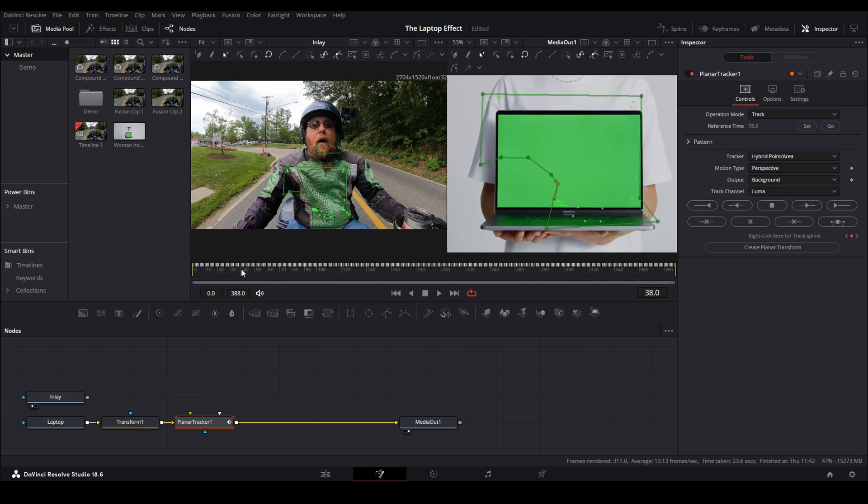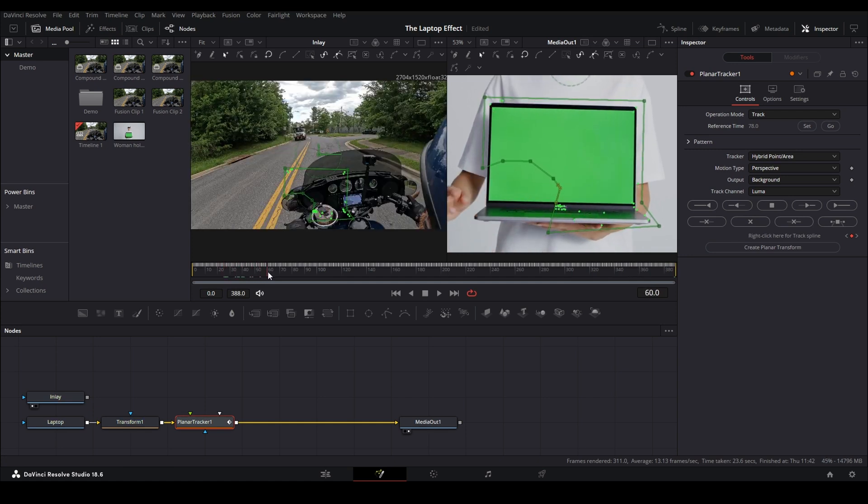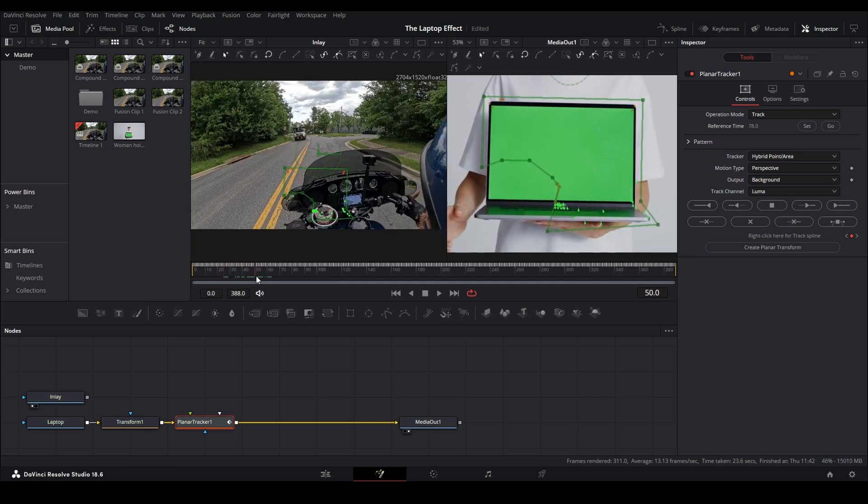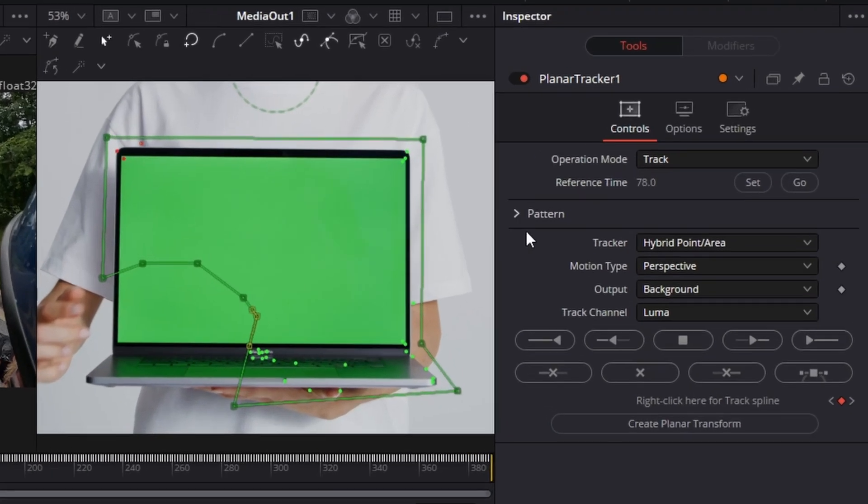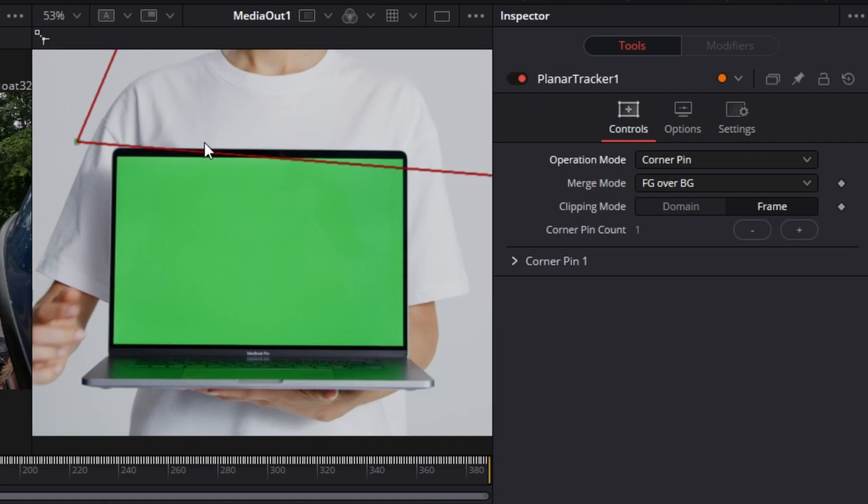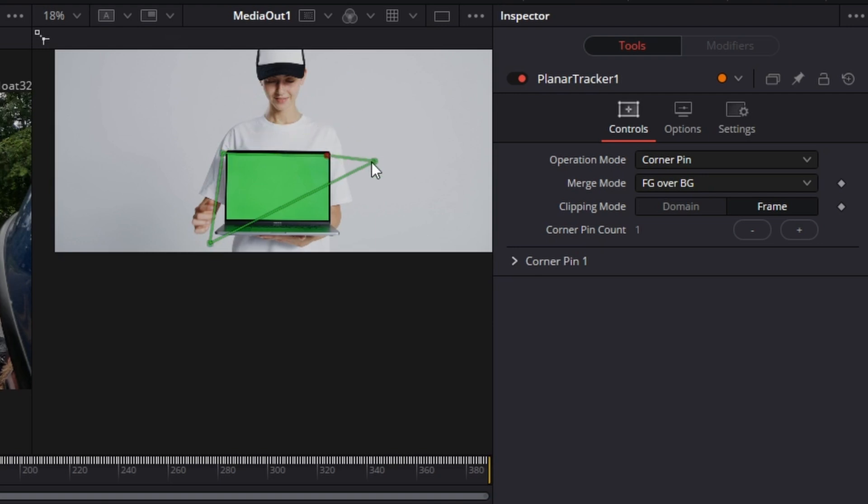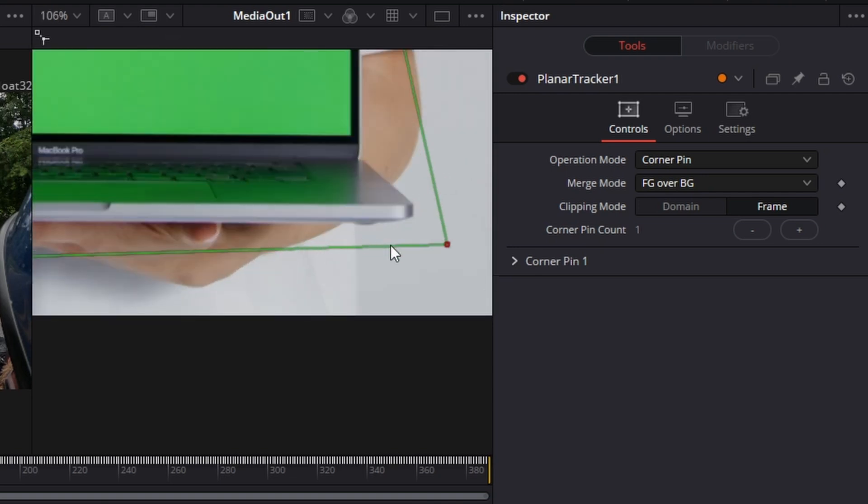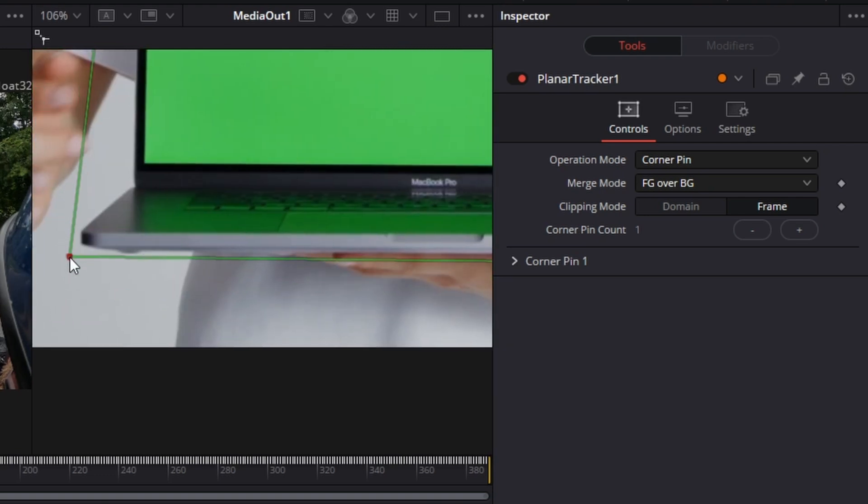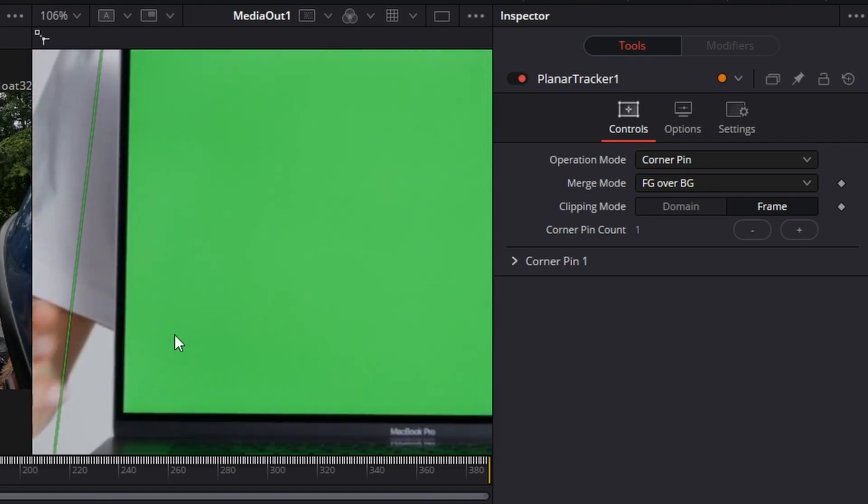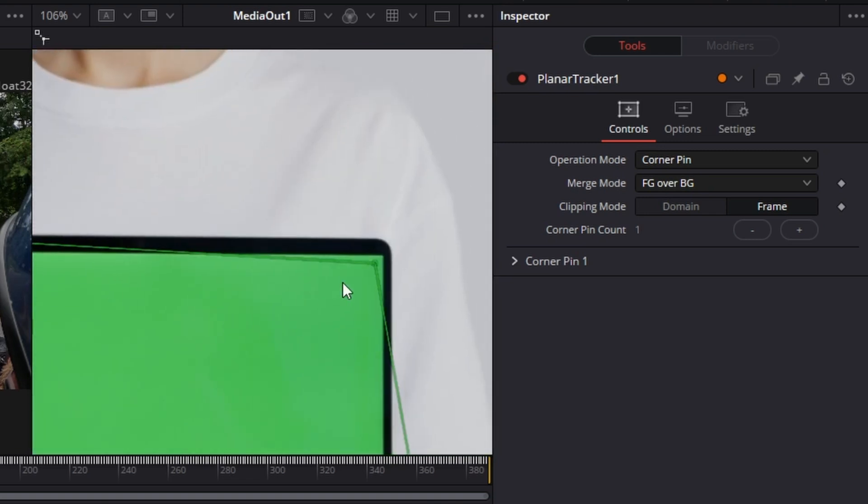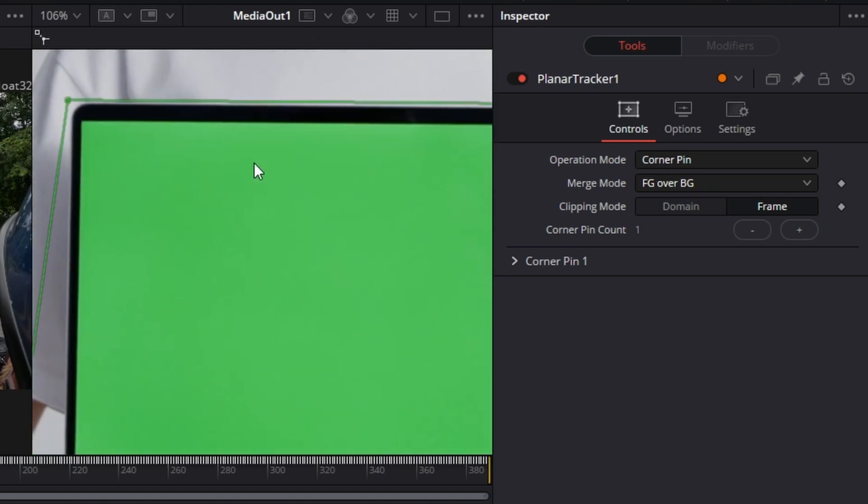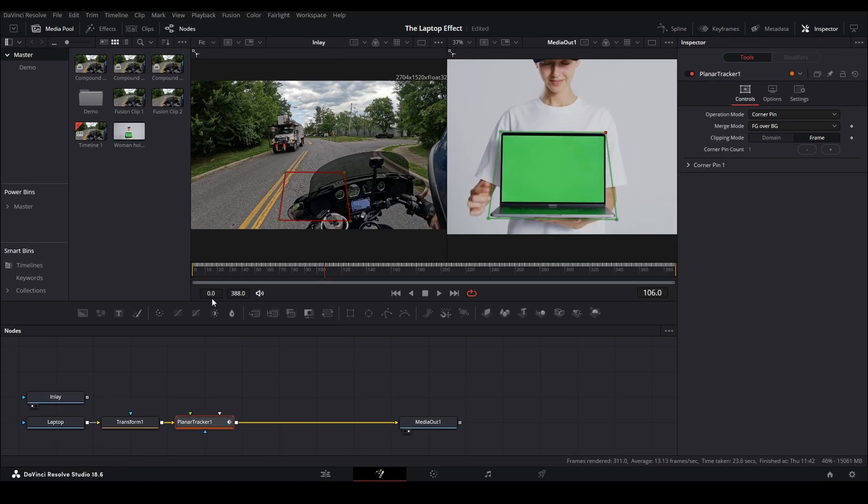Now that it's fully tracked, we'll just double check and make sure that it looks okay. I think it's gonna be fine. Then we need to take our operation mode and change it to corner pin. Control mouse wheel zoom out. And we're going to drag our corners pretty much in place, but then we're gonna control mouse wheel to zoom back in. And we're gonna bring our edges of our corner pin way outside. And we do this for a specific reason. I'll show you in just a minute. So once it's about set up right, we're good.